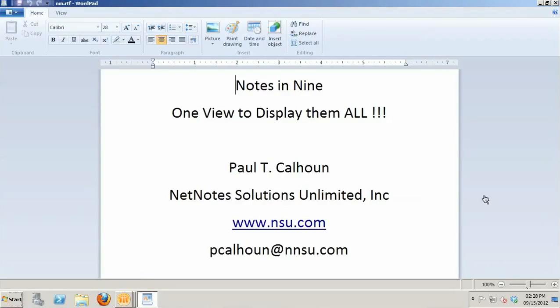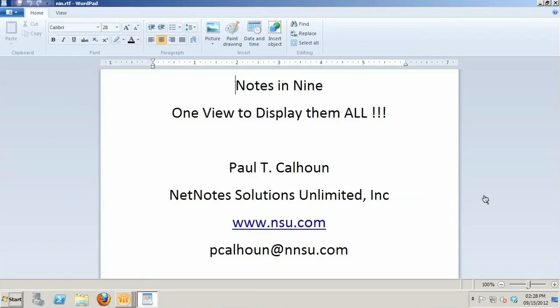Hello, my name is Paul Calhoun with NetNotes Solutions Unlimited. I'm an IBM advanced business partner out of Houston, Texas. I provide mentoring, training, development resources on all things Domino development, specifically XPages and Java. I'm very excited about being able to do my very first Notes in 9 video for David Leedy.